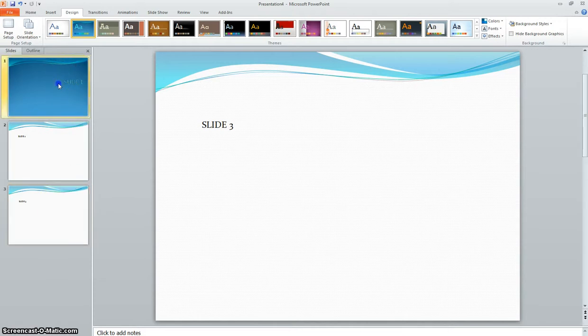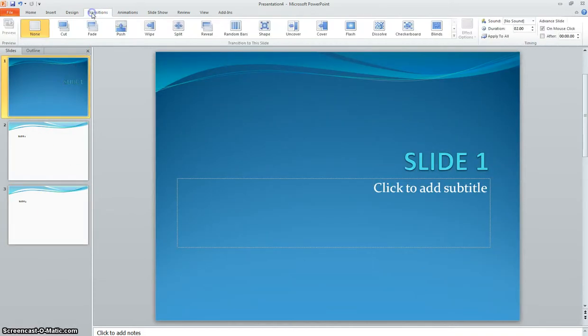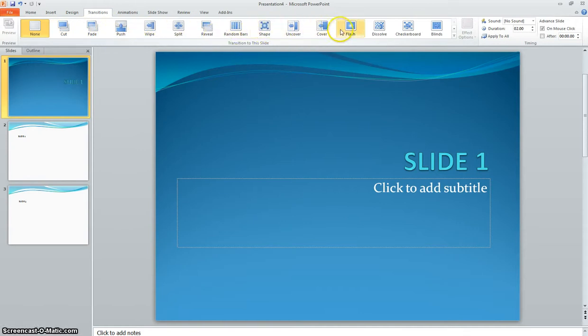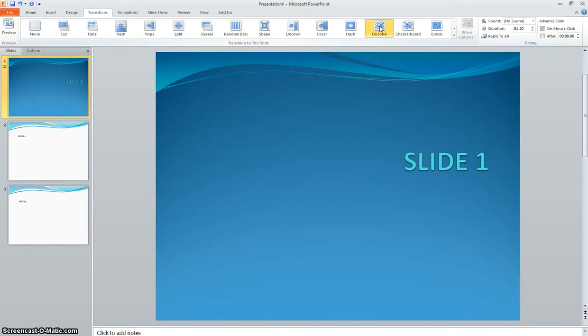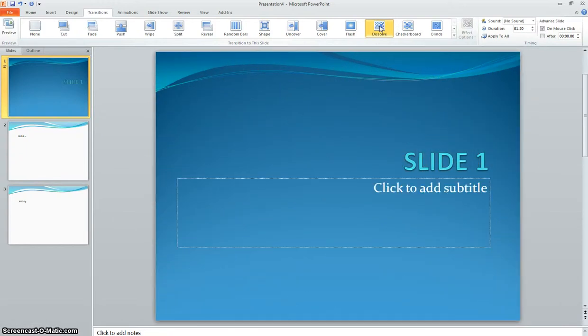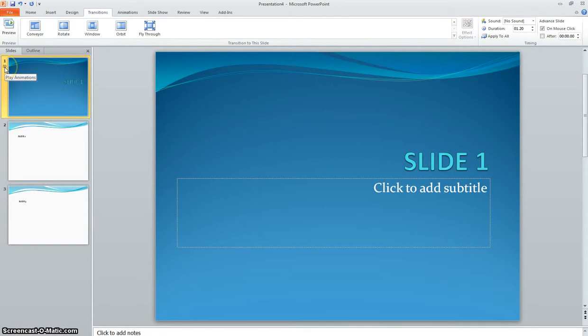Now, we're going to go back up here to slide one. We're going to click on transitions, and these are slide transitions. This is how the slide comes in and then is viewable. Okay, so we're just going to click on any one of these, and it gives you a little preview of what it does. Here's some more, and you can click through all of these and see which ones you like.